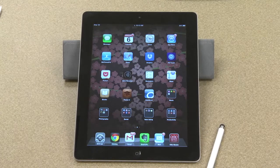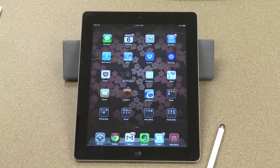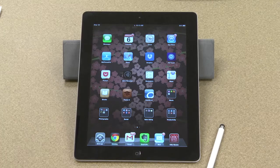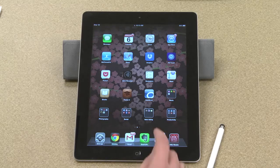In this video tutorial we're going to talk about an app called Skitch, which is part of the Evernote family of apps. So let's get started.